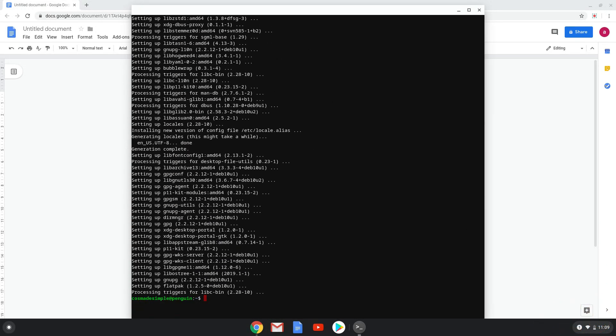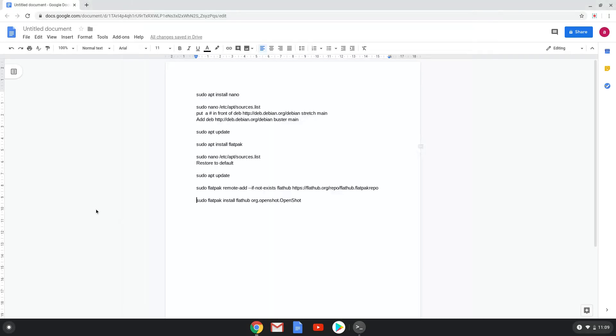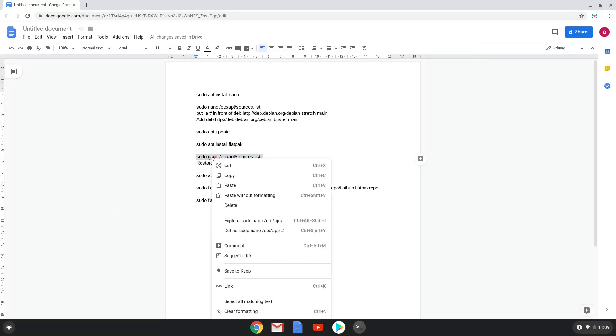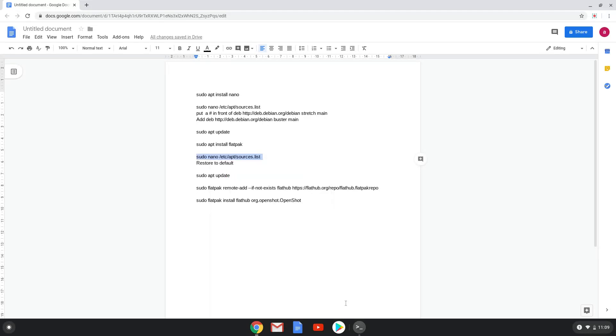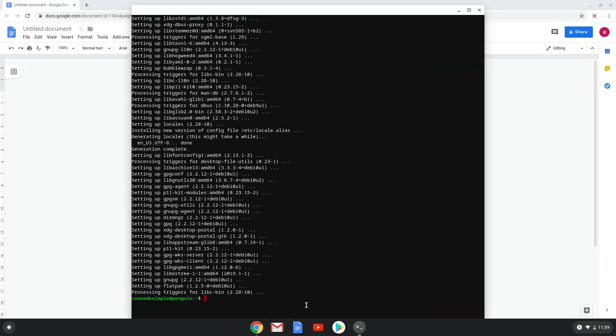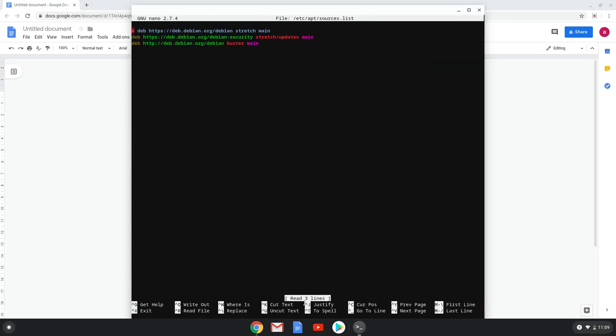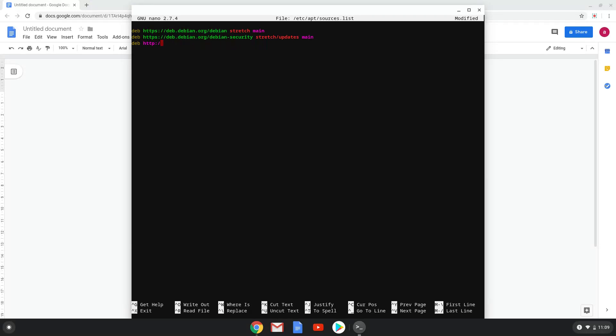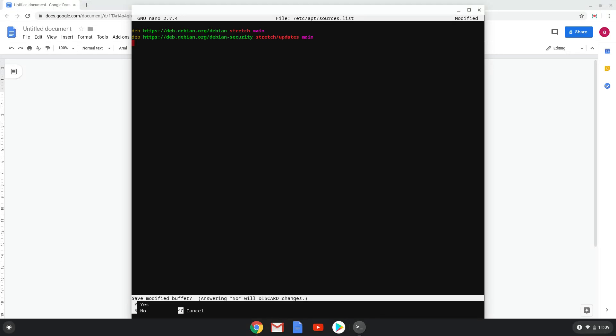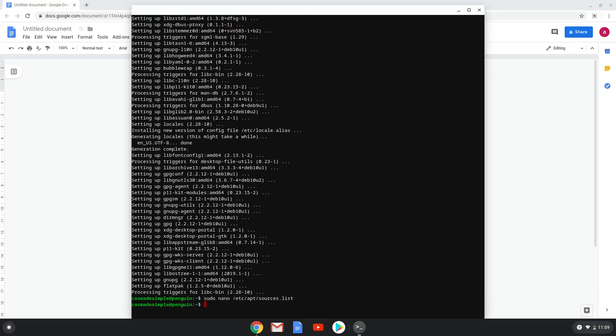Now we will open our source text document again and revert it back to how it was. Next, we will update our repositories.